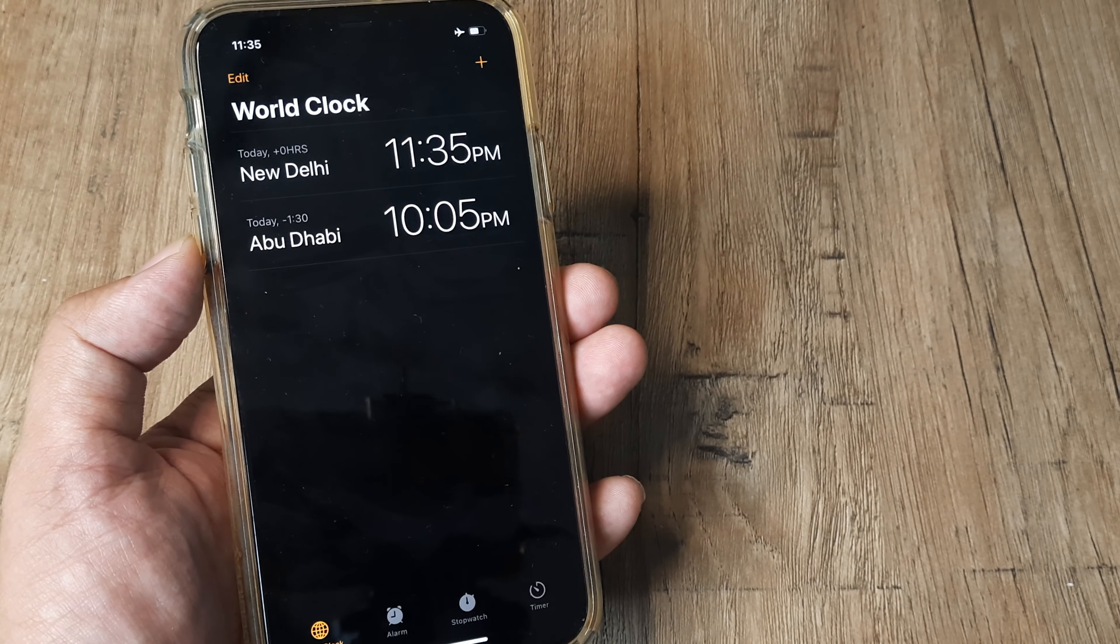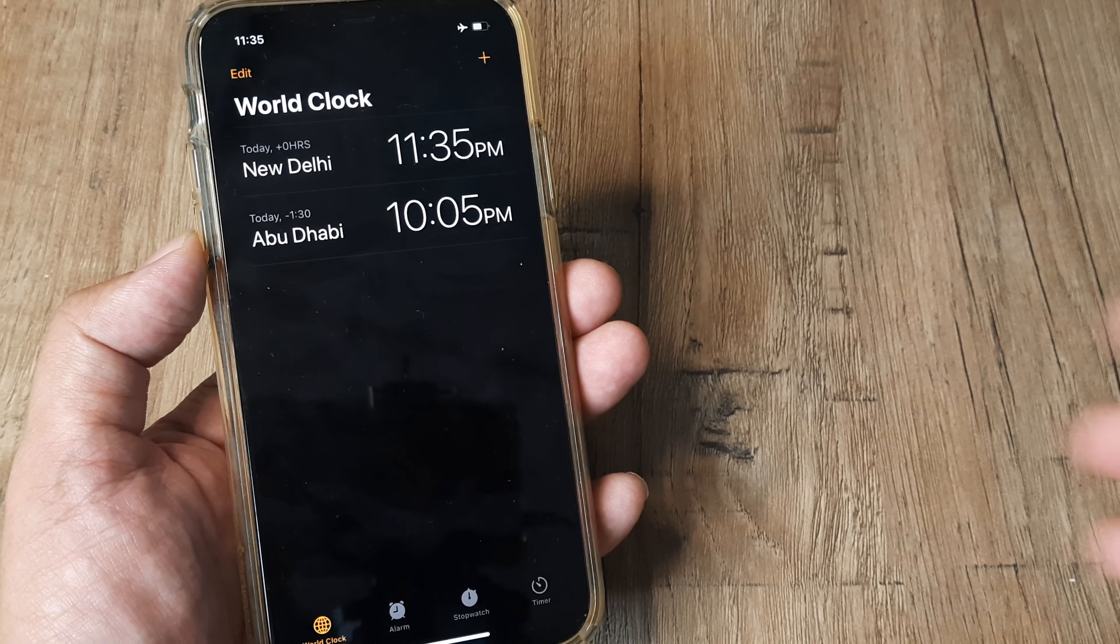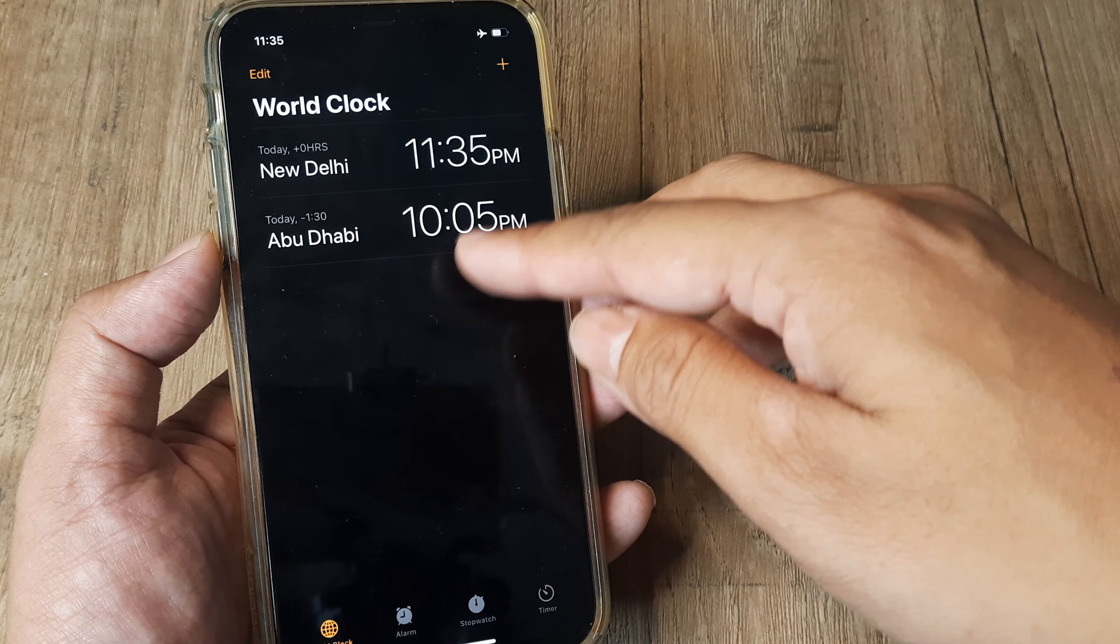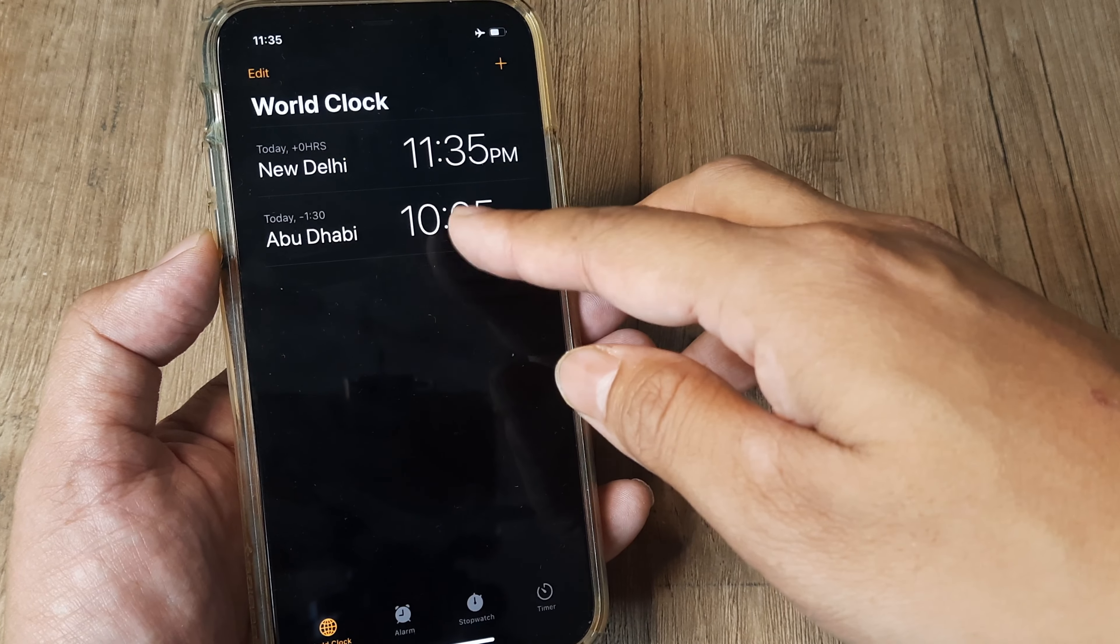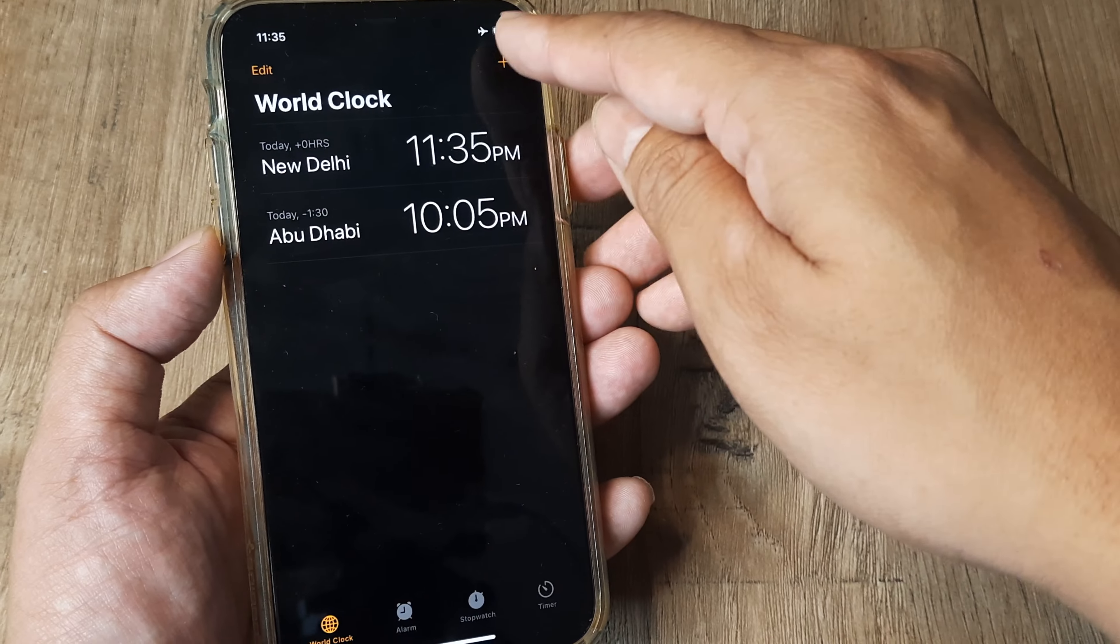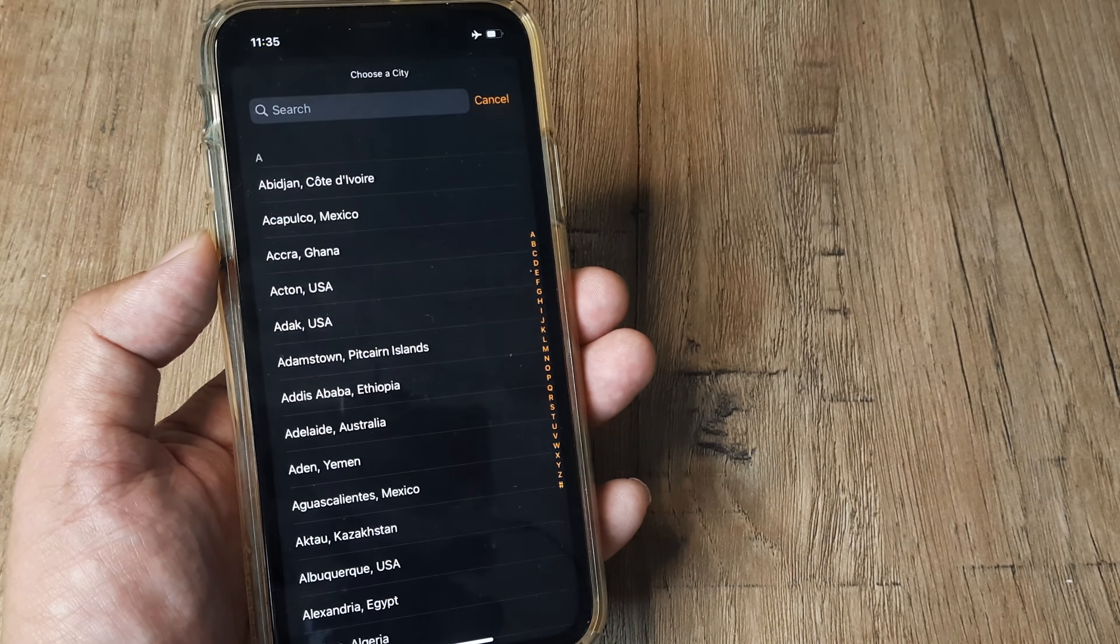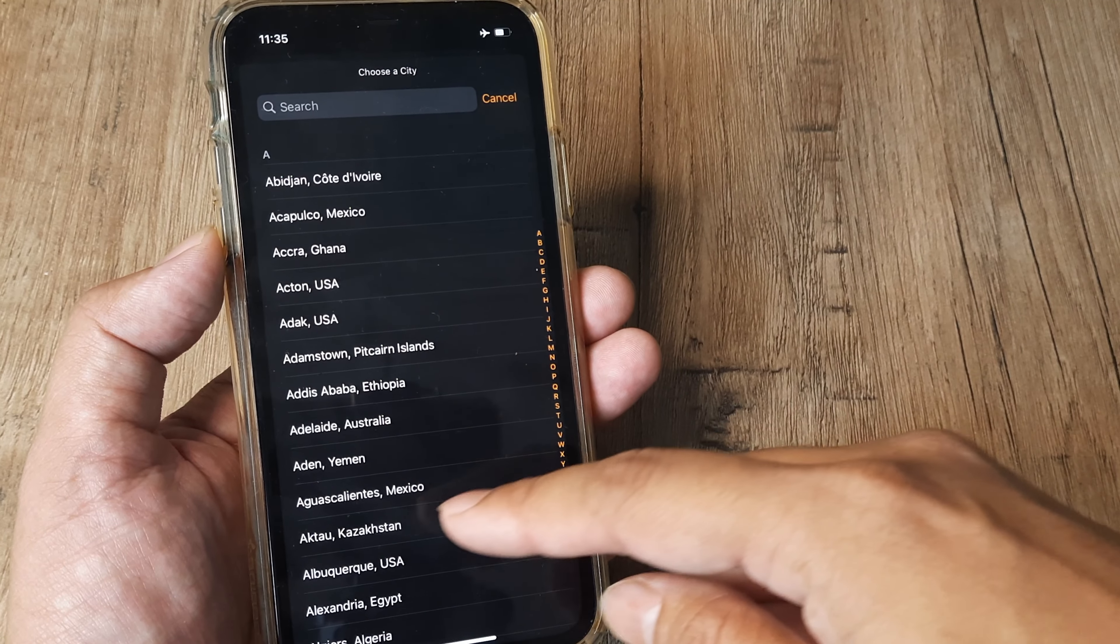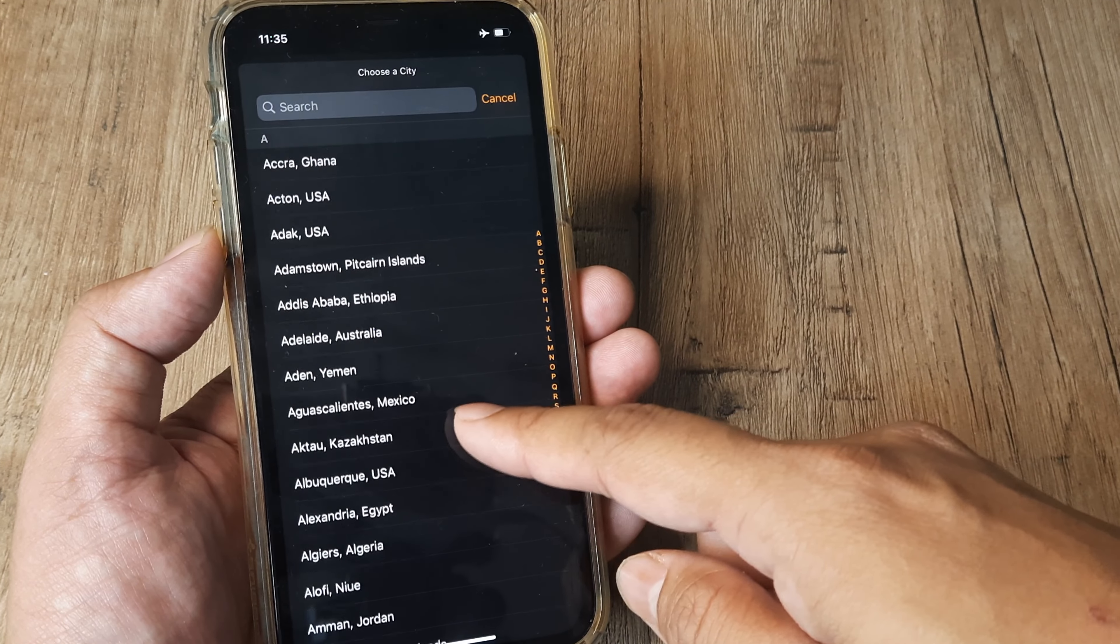Besides the country that I stay in, India, I have a clock for that. I've also added a clock for Abu Dhabi, but say I want to know what the time is in, say...